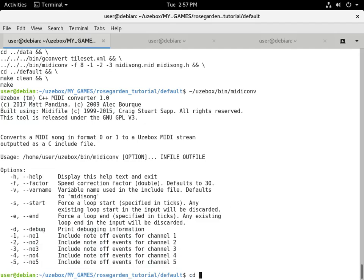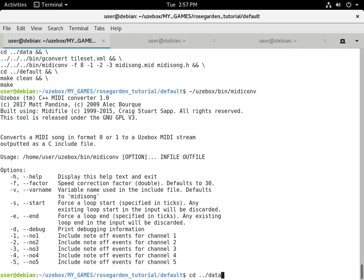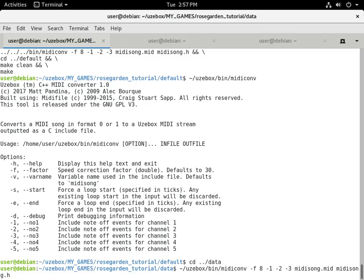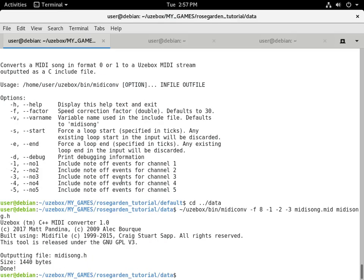In this example I do include note off events because it sounds much better. We can run it by hand first: speed of 8, include note off commands for tracks 1, 2, and 3, input `midi_song.mid`, output `midi_song.h`. You can see it output the file `midi_song.h` at 1,440 bytes.